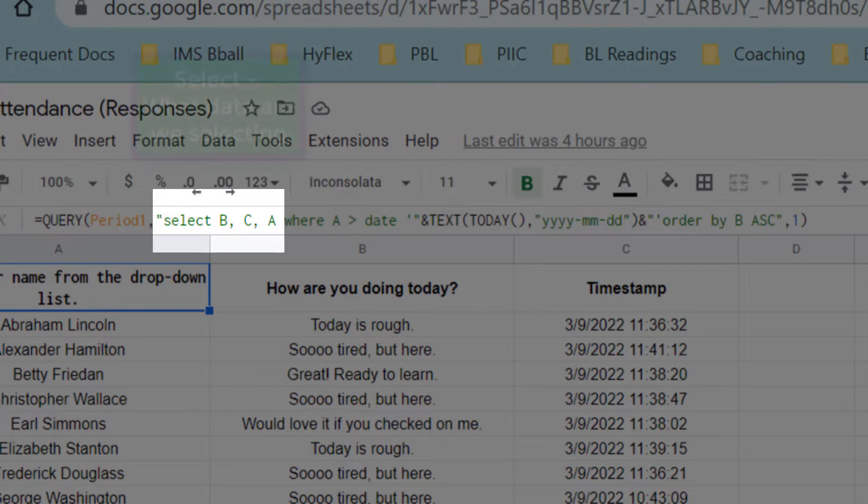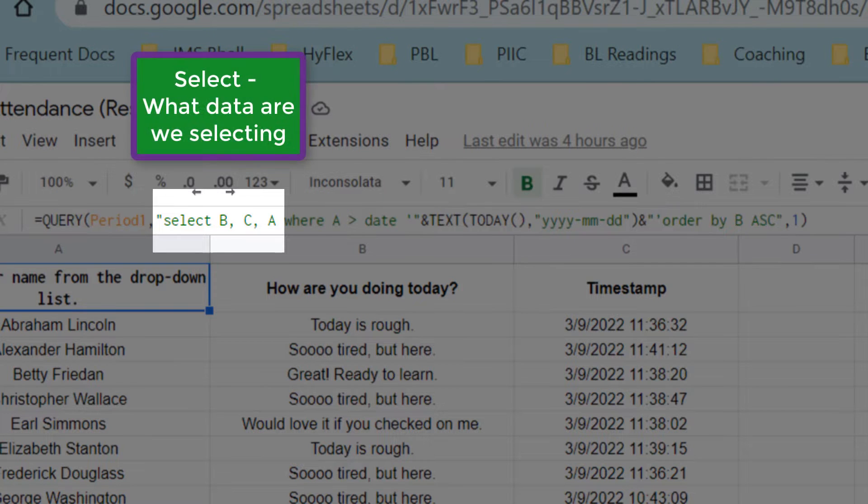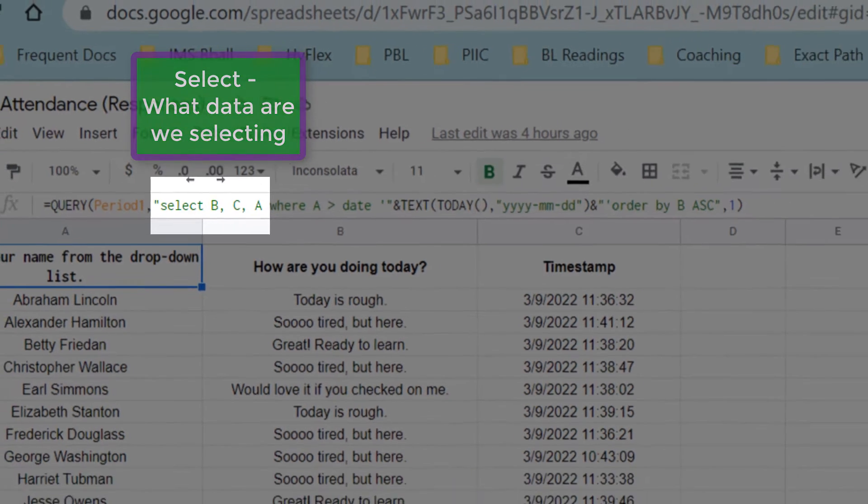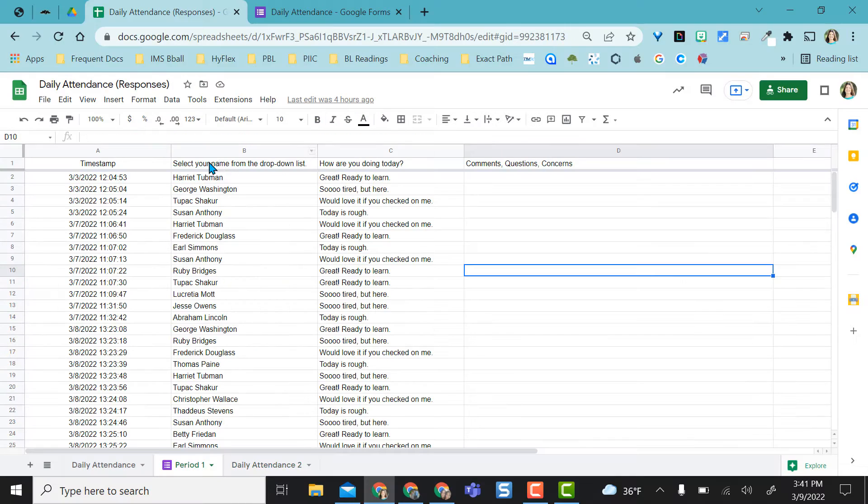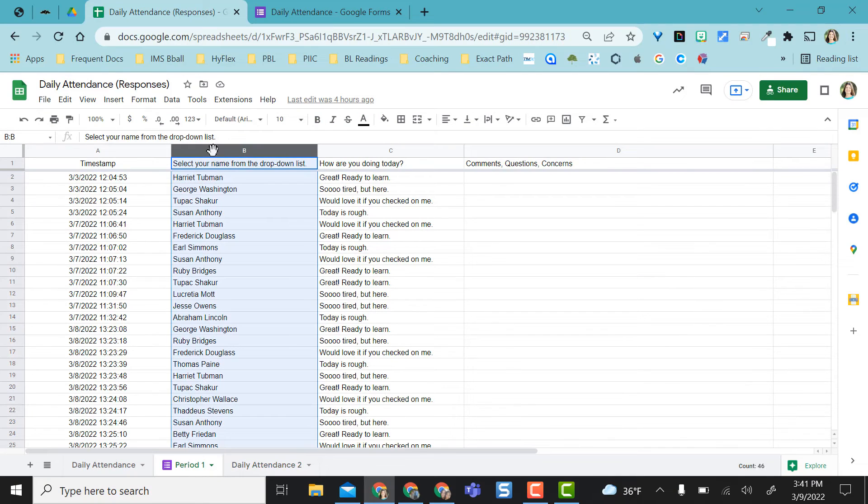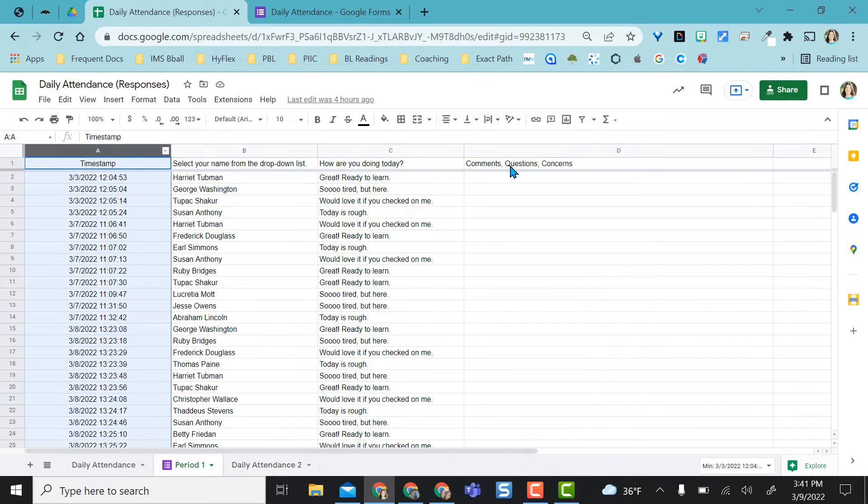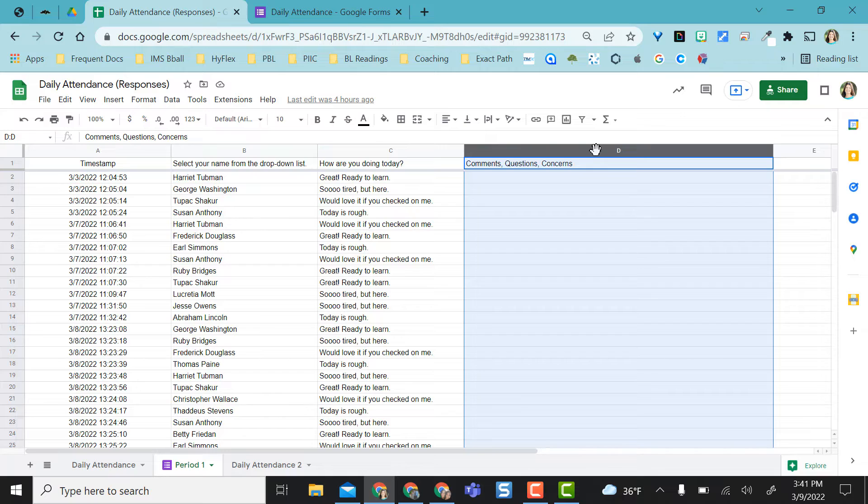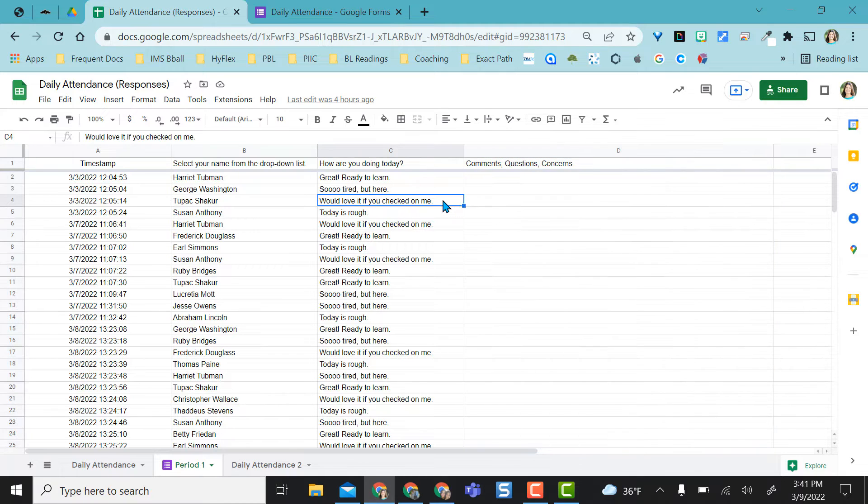Then the next section, we're going to use select columns B, C, and A. Notice here I want columns B, C, and A. I'm not asking for column D. I figured with column D I didn't need it pulled over.